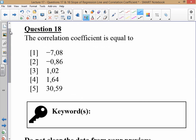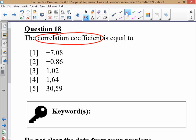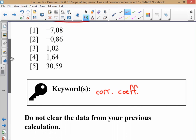Now we want to look at the correlation coefficient. That too will be negative. Remember, it's not part of the equation for the line of regression — it just tells you what type and what strength of relationship you have. So it's not automatically going to be the same as B. Just know that it's also going to be negative, so you can anticipate it will be option 1 or option 2. Since you haven't cleared the data from the previous calculation, it's just a simple press of a button.